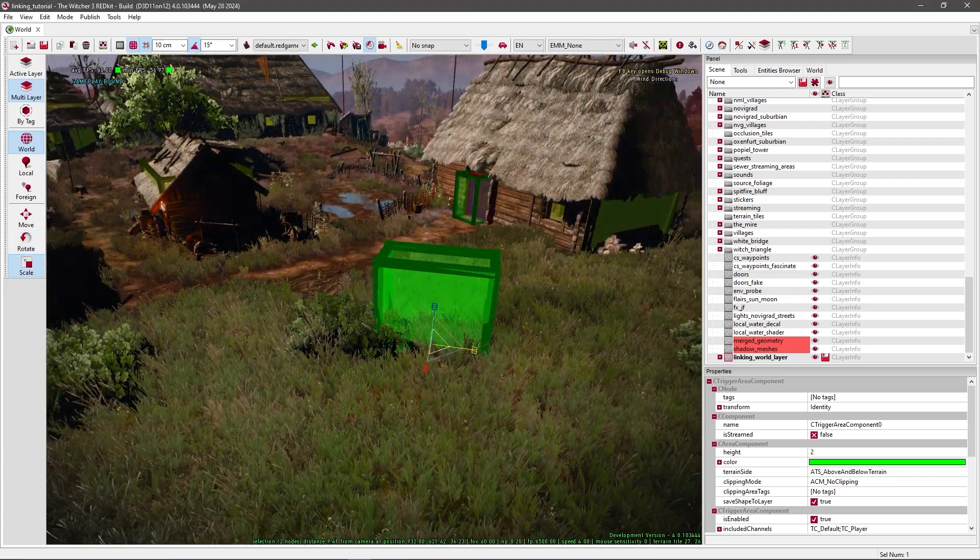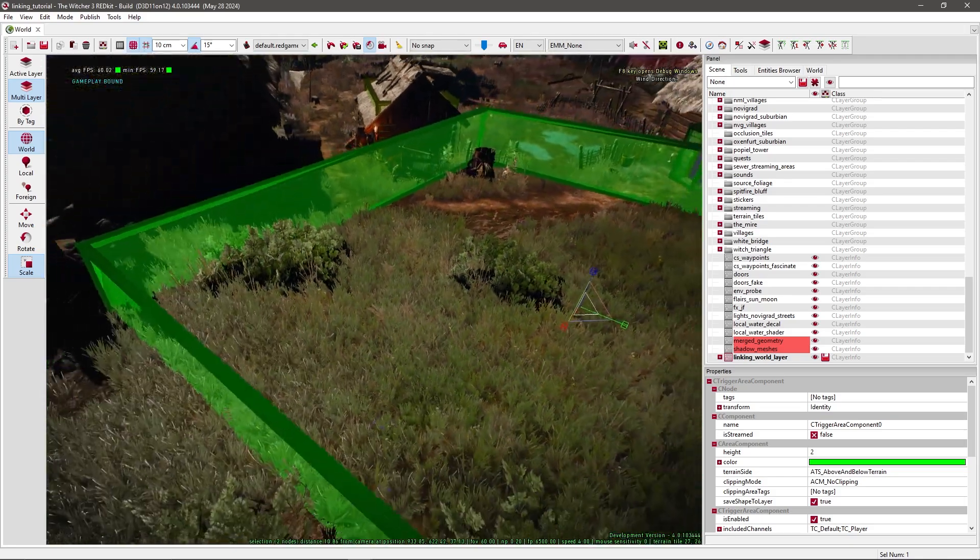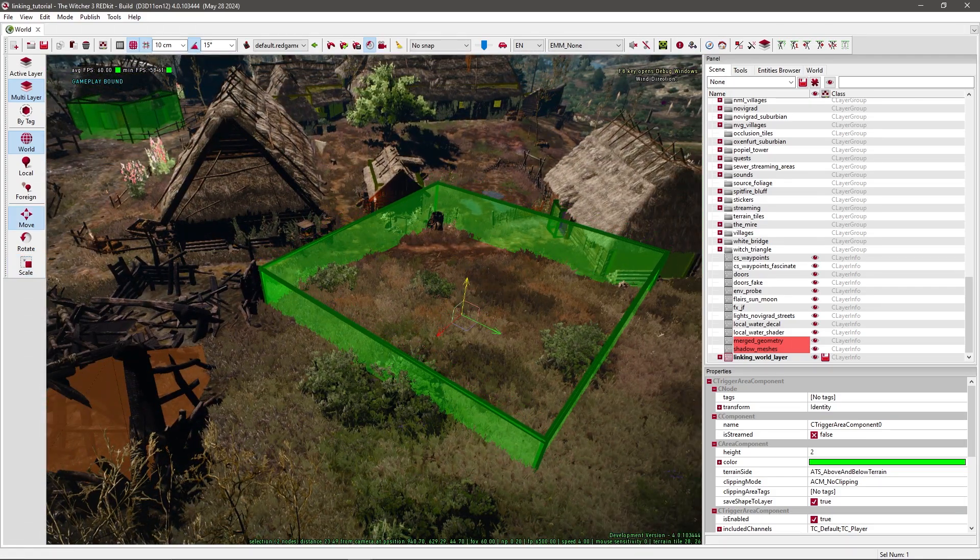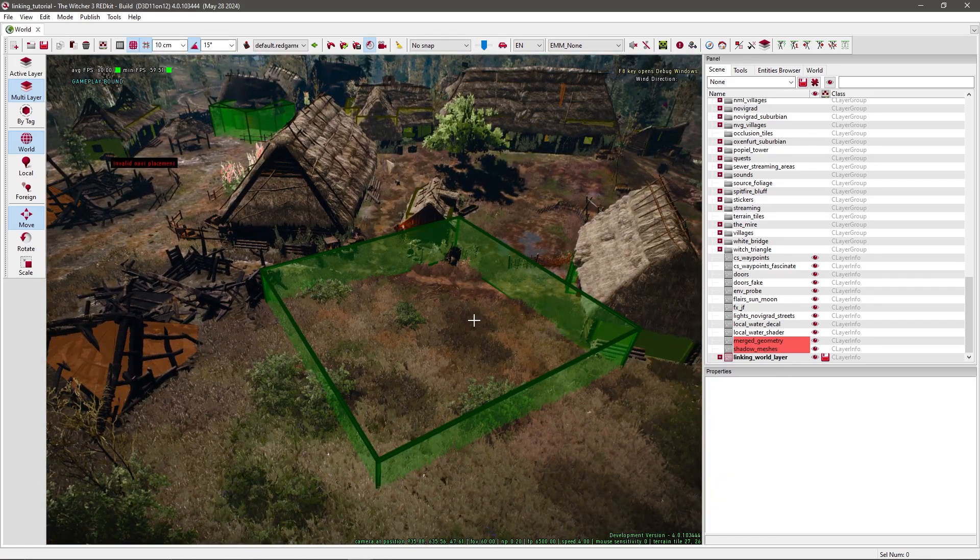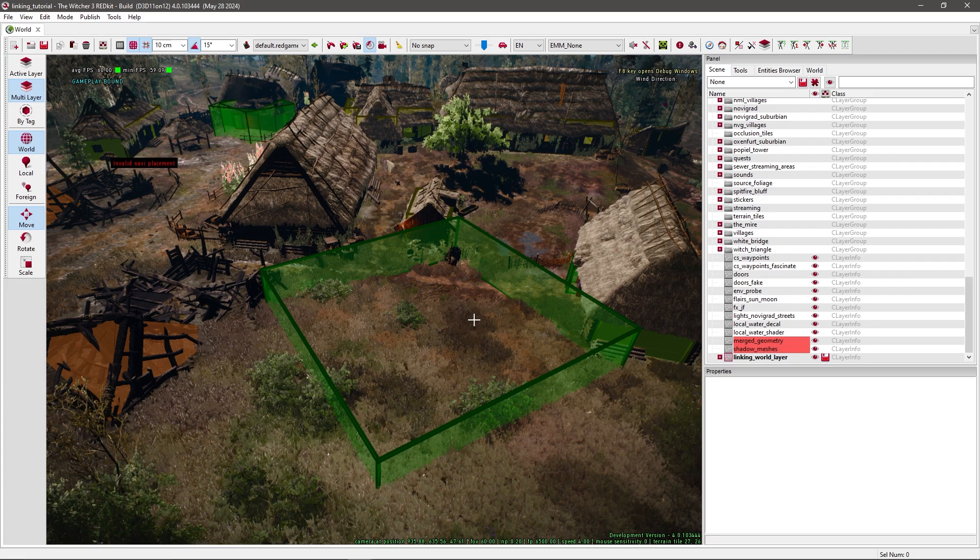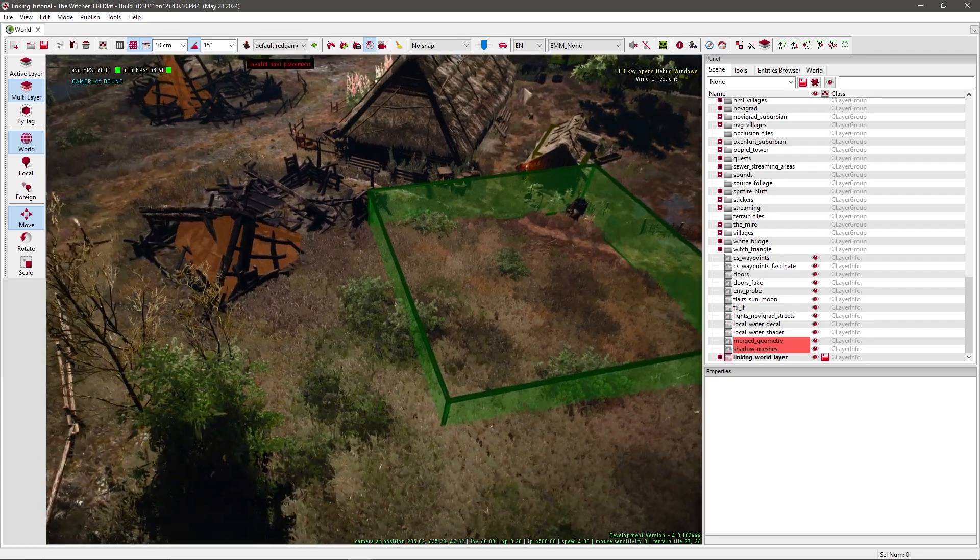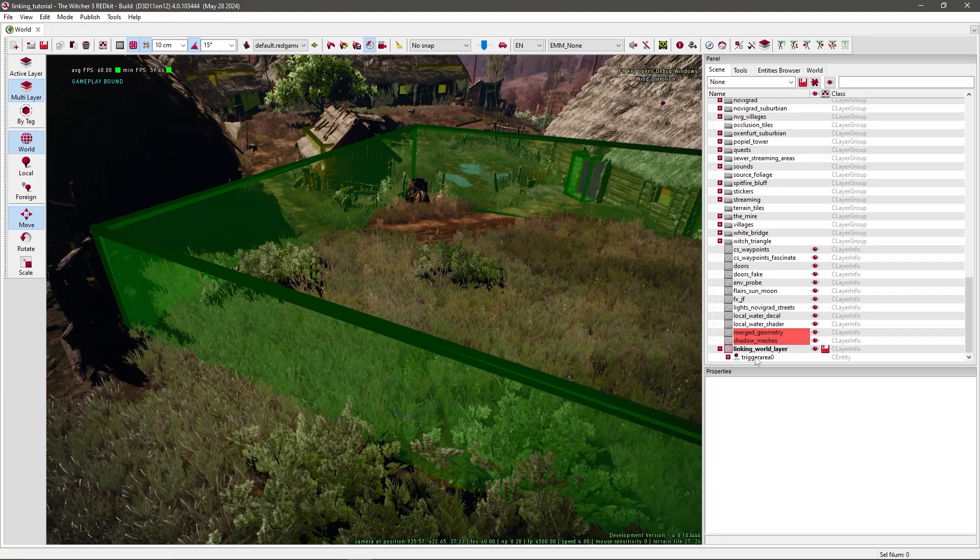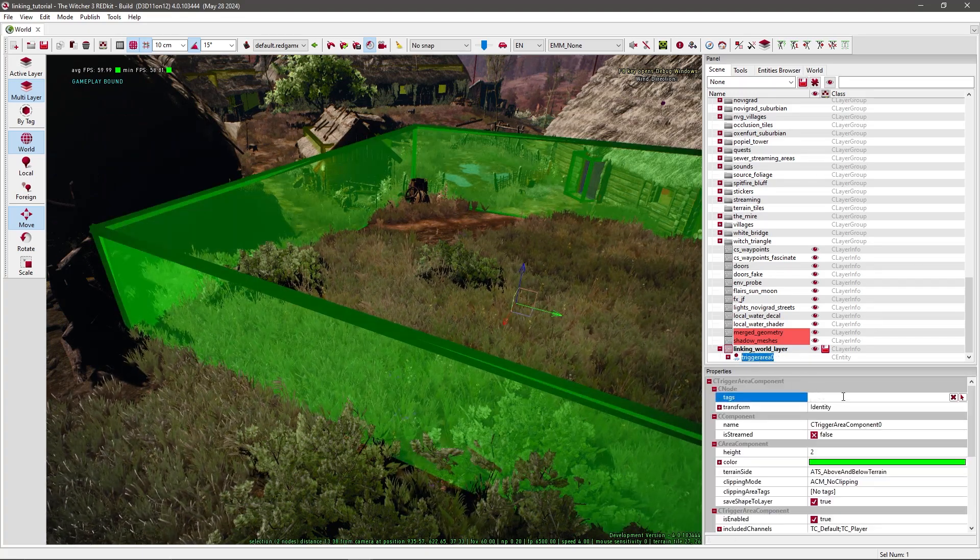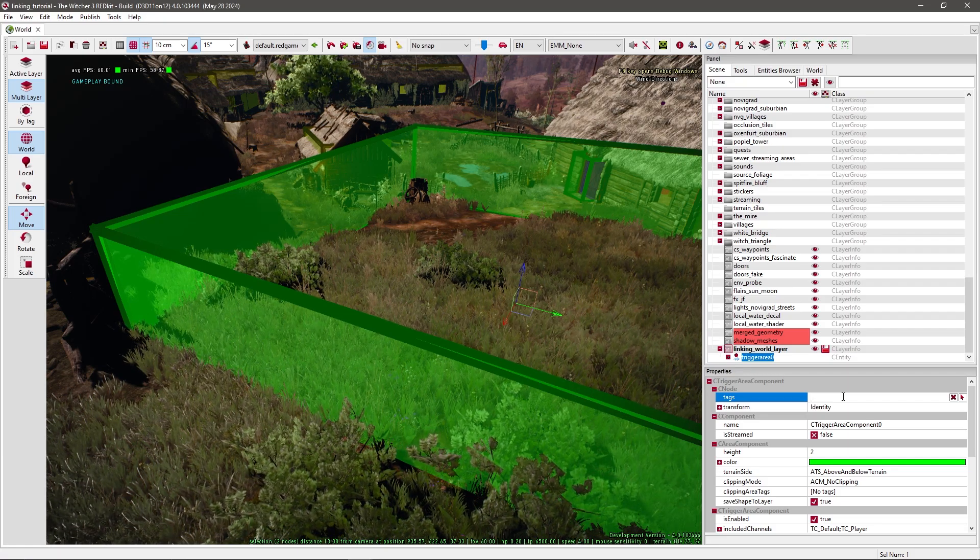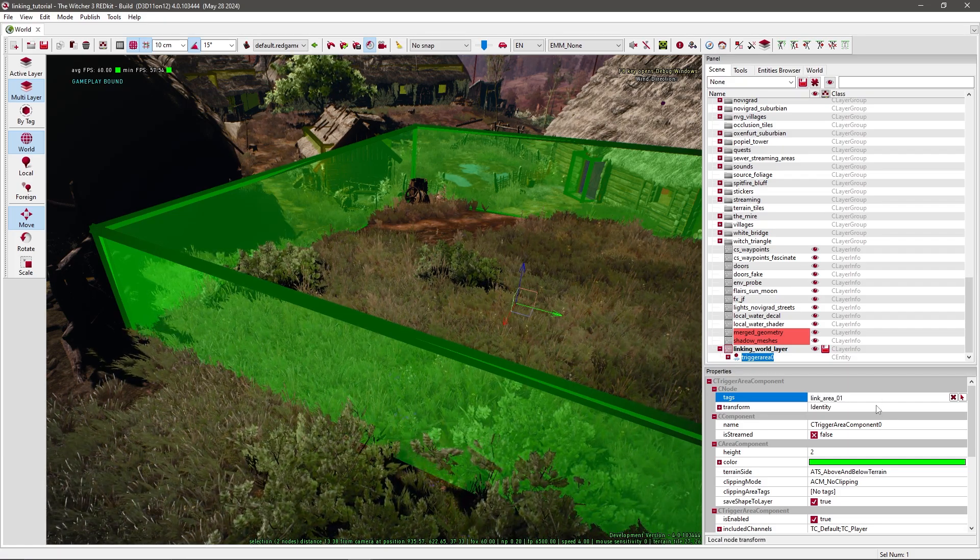Now let's first make this a little bit bigger. It's also important that you remember where you place it. So if you're gonna test it in game, you will not see this box. So you need to know where you need to walk to. Now select it under linking world layer, and then trigger area, and give this a tag. I'll say it's Link Area 01.